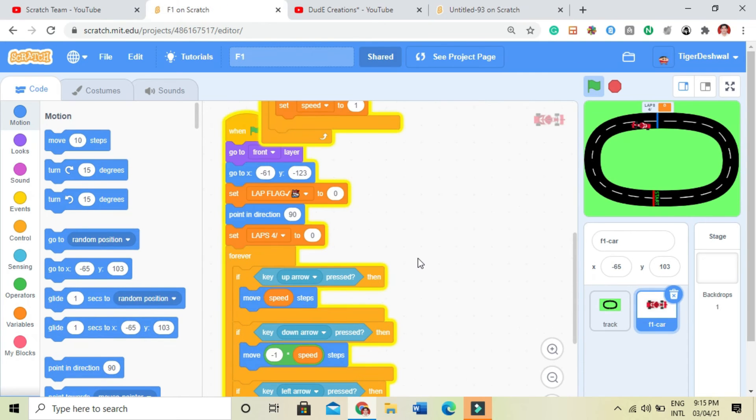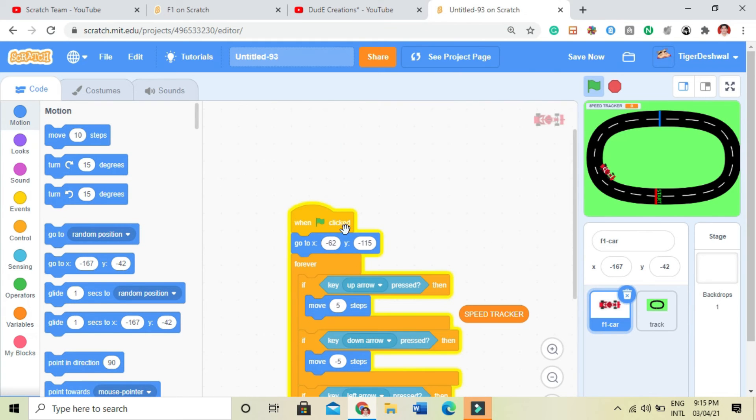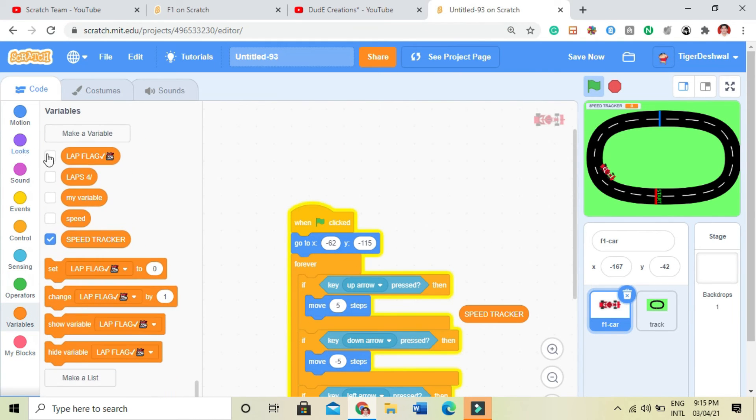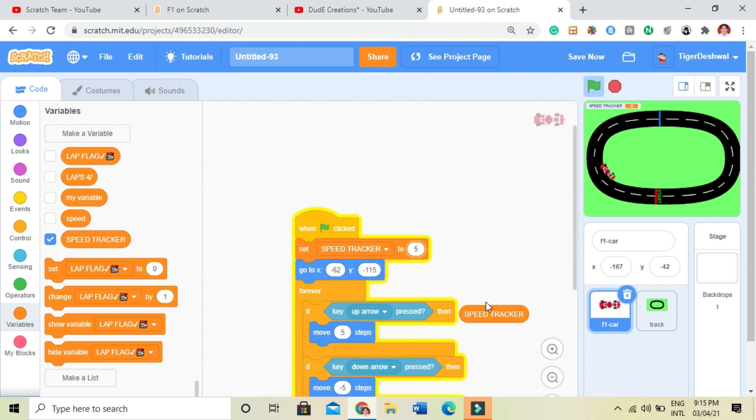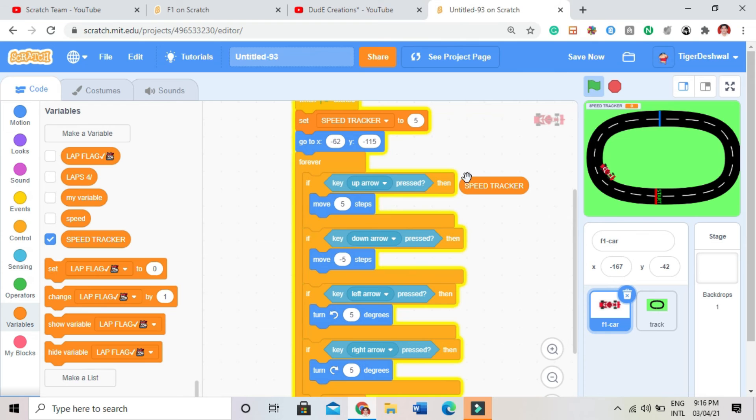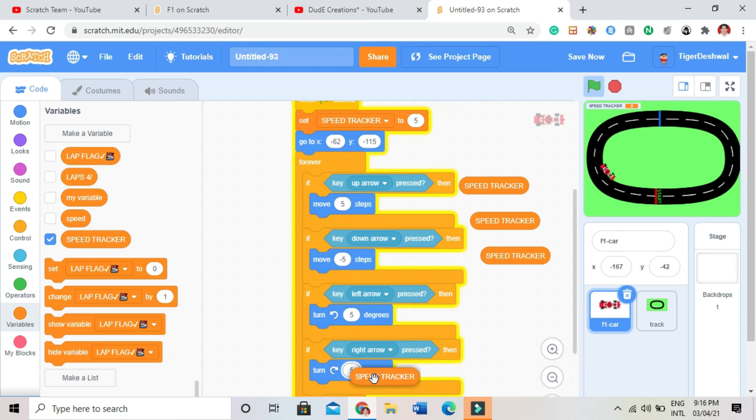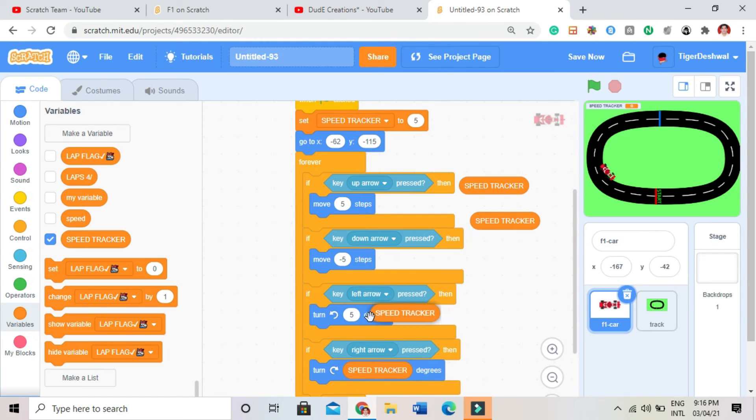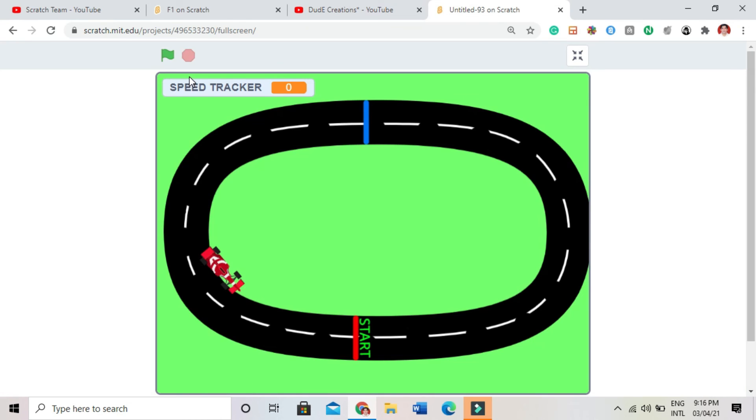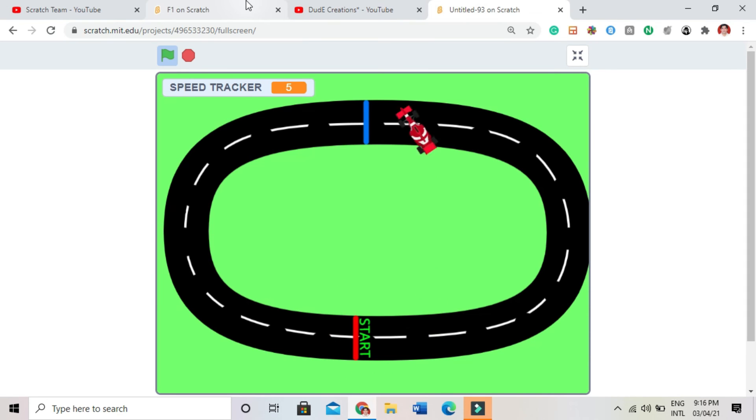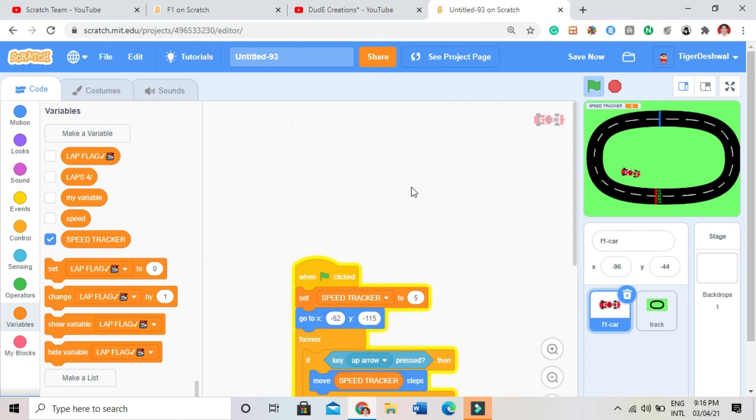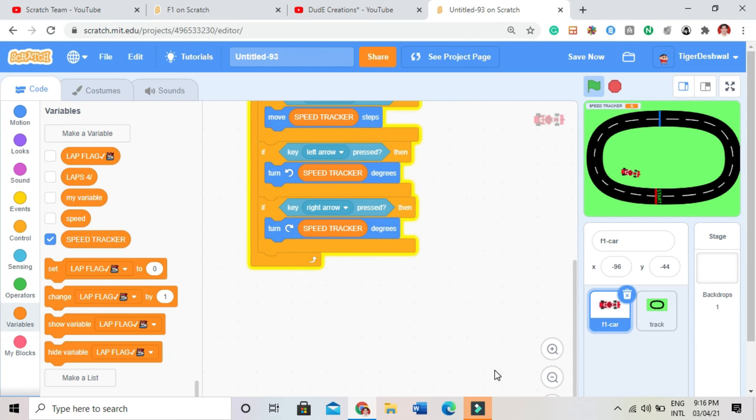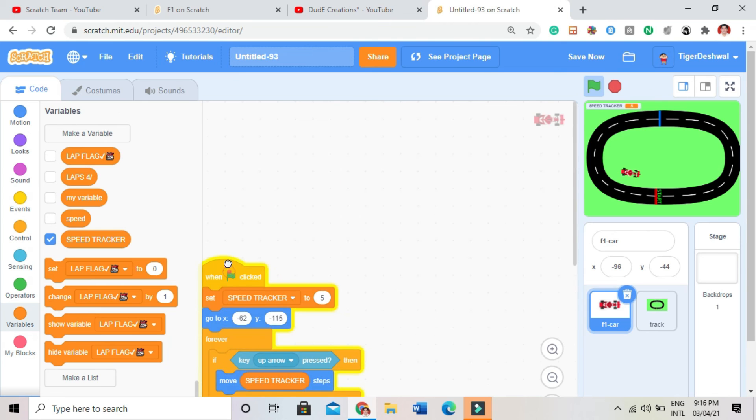Like in this, I have taken when green flag is clicked, it should set speed to 5. First I will do this only. When green flag is clicked, it should set speed tracker to 5. Then I will duplicate it four times. I will put in every movement. And I will code now the speed tracker. Now it is also moving fast because I have not coded the speed tracker.